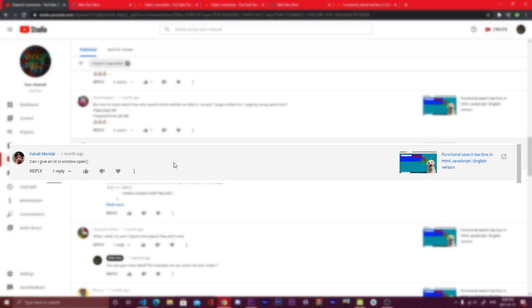Hi everyone, I hope you're doing well. So today I saw a comment, a little bit late, but I saw it today that said, can I give an ID in a window that opens in the search bar?